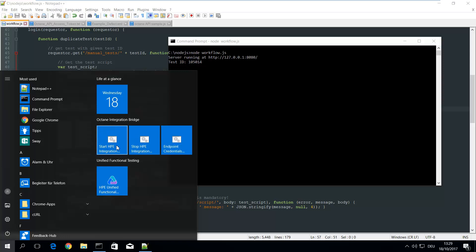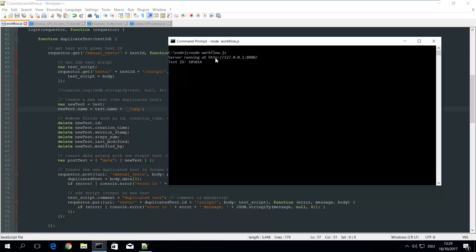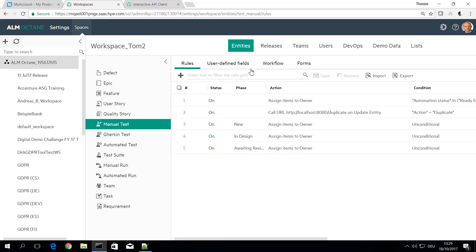So even if my rule, maybe you've seen in the rule it says localhost, of course this is not running locally on the SaaS environment. This is my local machine.